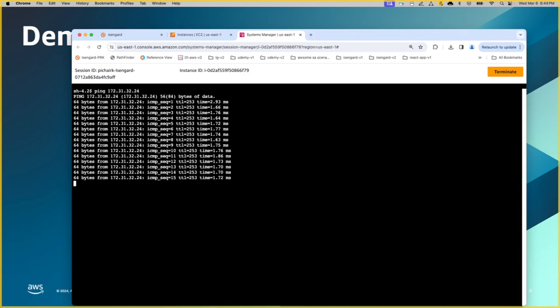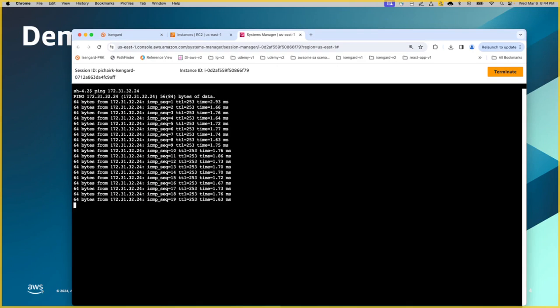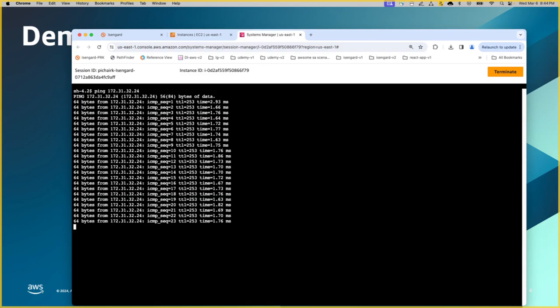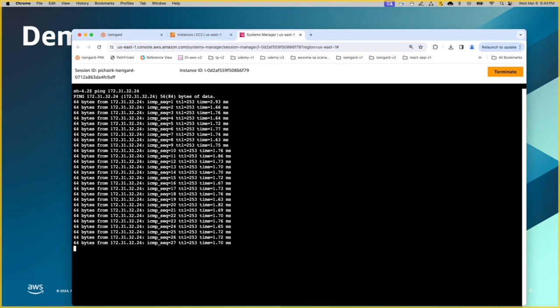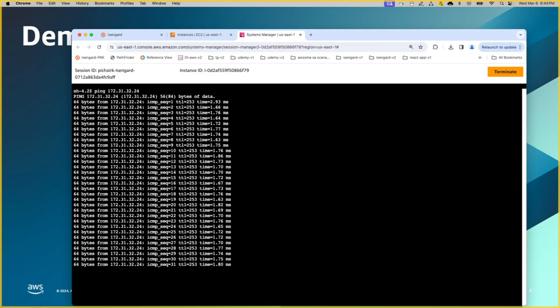So now the ping is restored after we have added the transit gateway route table pointing back to the peering connection. So this proves the fact that whatever the configuration that we have done on the transit gateway entries, VPC entries and the security group clearance on the ports and protocols for experimentation sake, work perfectly fine. Now let me switch back to the presentation for wrapping it up.